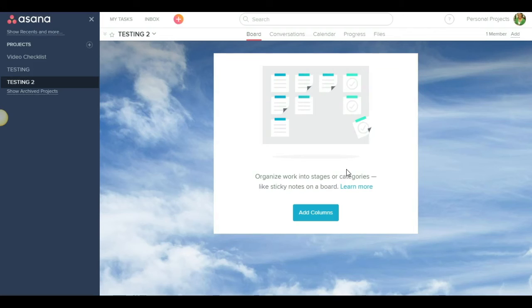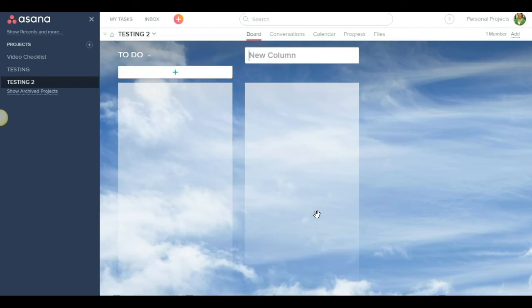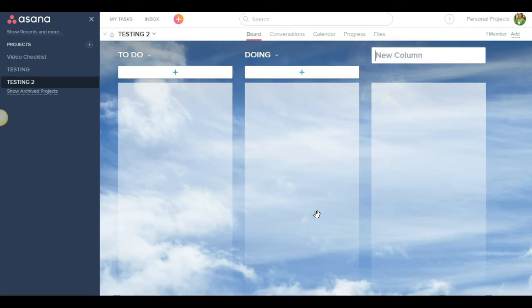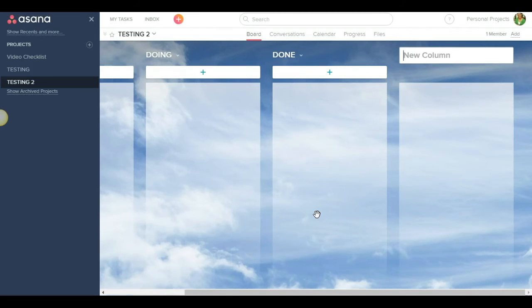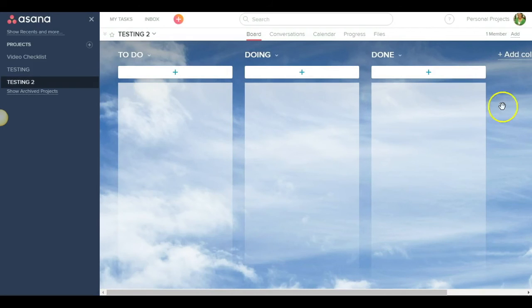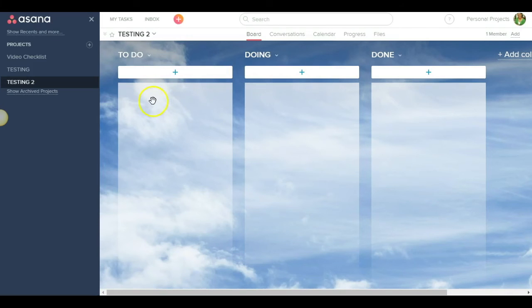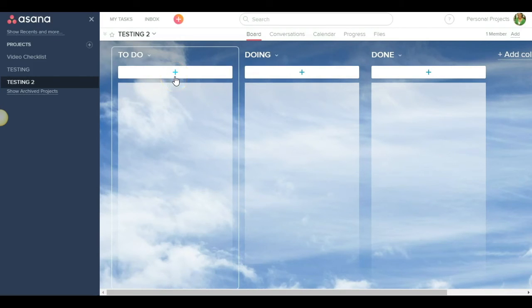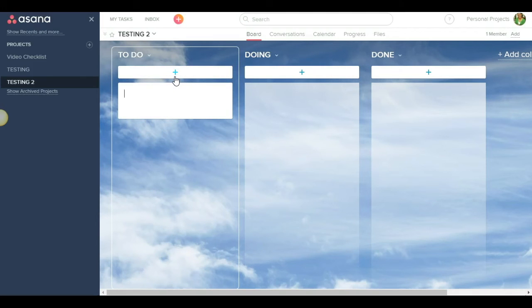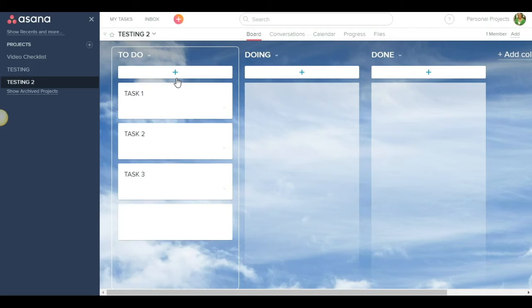So then you're going to start to see some similarities. Watch this. If I hit add columns, here we go. To do. Doing. Done. Look at that. And I could keep going down the line if I want to. But there's my three columns, just like I had over here in Trello. Okay? And then let's talk about adding the tasks. So there we have task 1, task 2, task 3. Just like we had over in Trello.